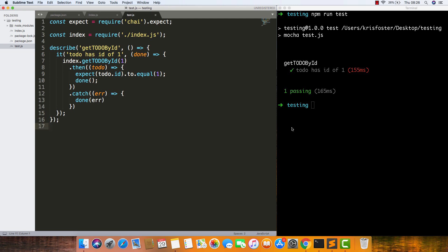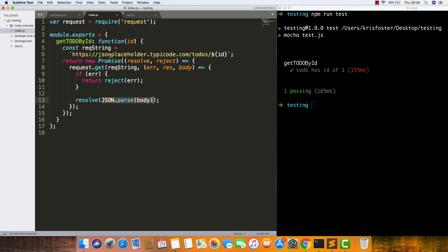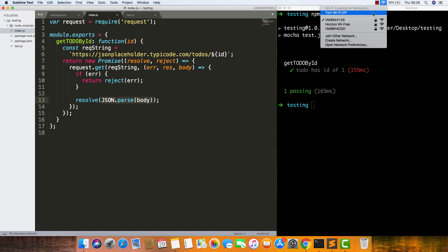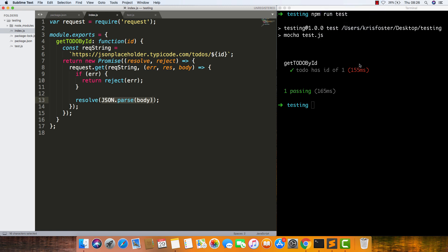This test is working and that's great, but we have an issue. This function has a dependency. It relies on this API working and us having access to this API.